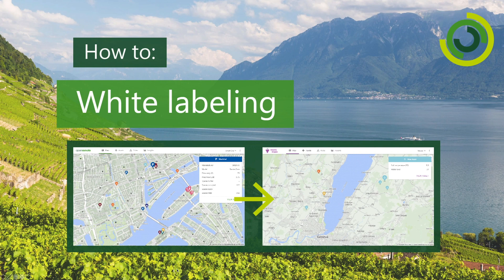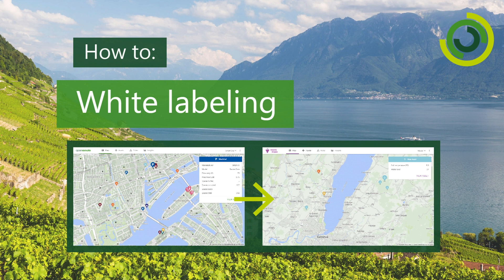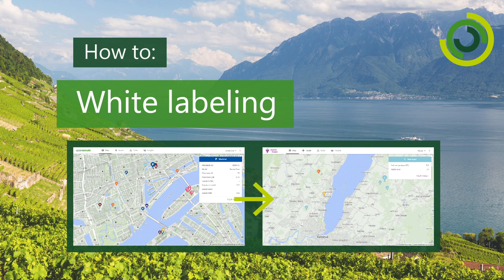Hi, my name is Rich Turner, lead developer at OpenRemote. In this video today we're going to walk through the concept of white labeling your OpenRemote installation.